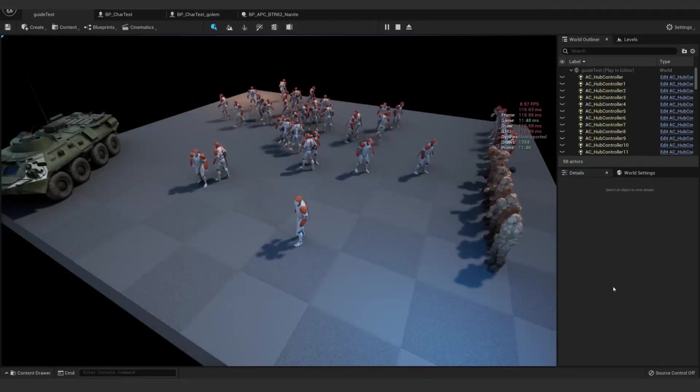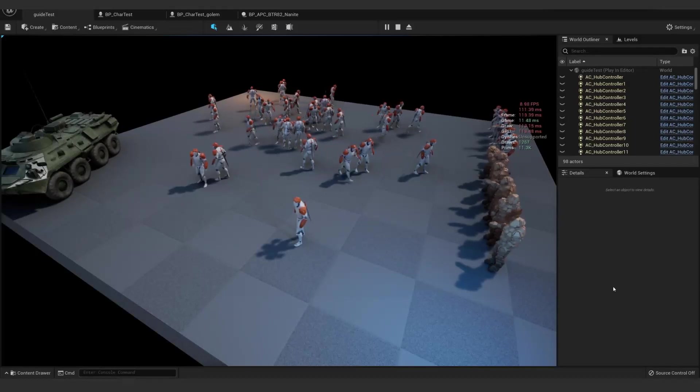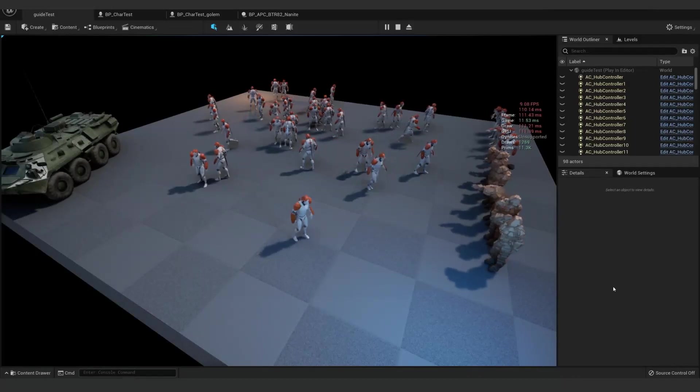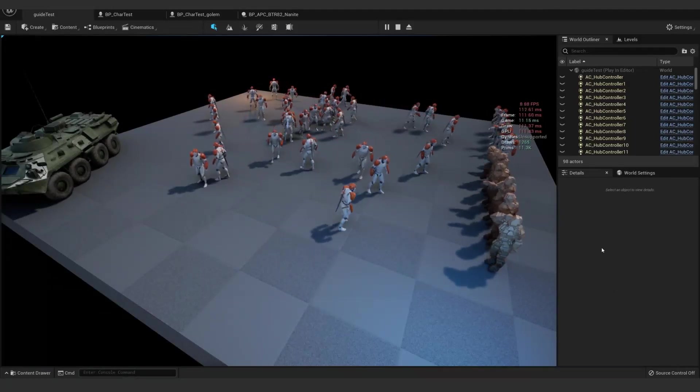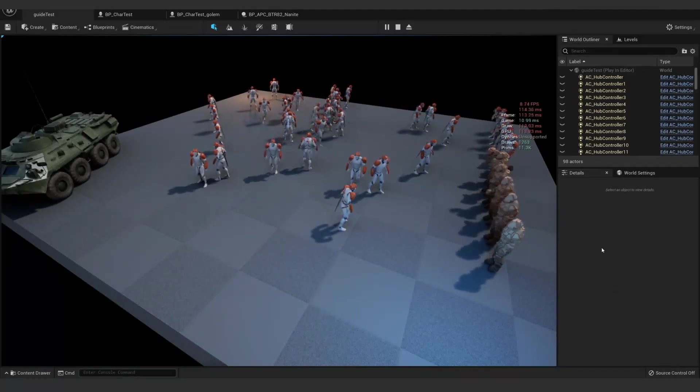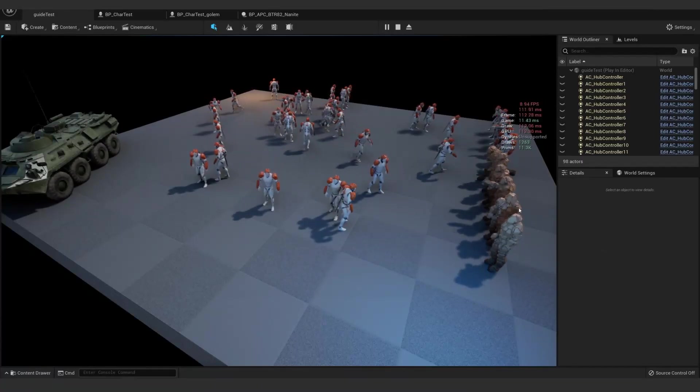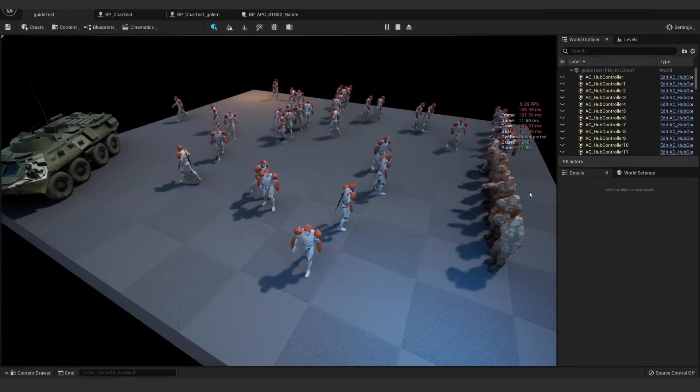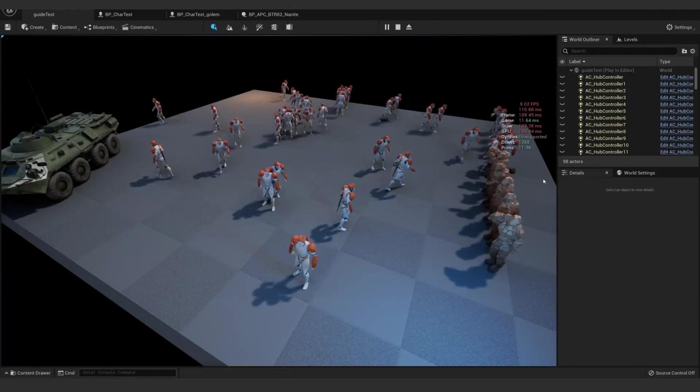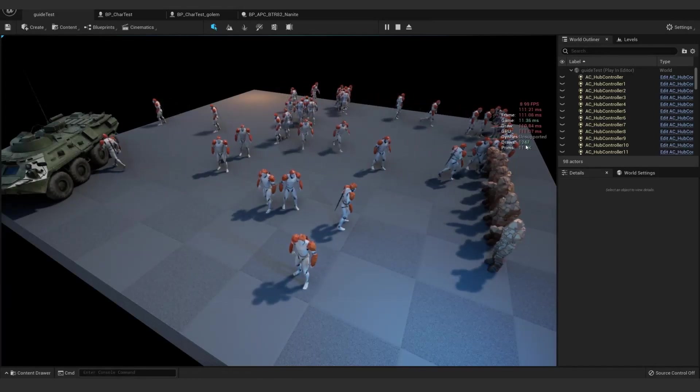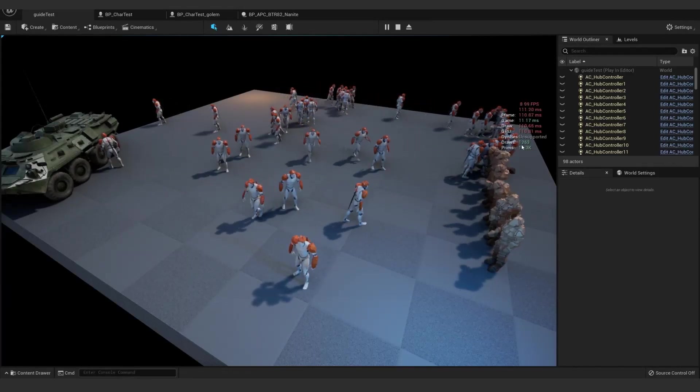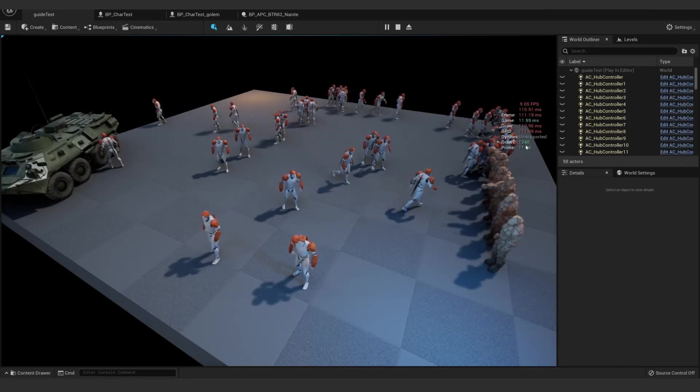And of course, without Nanite turned on, it is a whole other story. Now, it's not the fairest comparison, because you'd never run two million vert characters all over the place, but the biggest thing to pay attention to, at least in my opinion, is the draw calls.